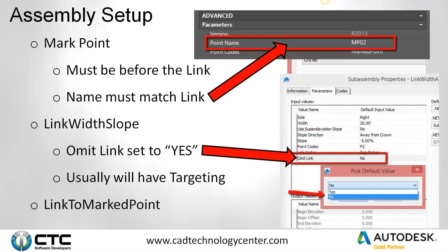Next, omit link. Typically for your two assemblies for the roads, you need a link out there to find the center line. What you need to do so that it doesn't build is go into that link and set omit link to yes. So mark point, link to mark point — the third portion is a link that's usually omitted. I'll have a link that might target all the way up to right-of-way line, omit that and then build backwards. I'll have a link that targets the other center line of the road and then builds back to the median or back edge of a ditch. So the three things are: mark point, link to mark point, and then typically a width-and-slope link that will target a certain line and then build backwards.